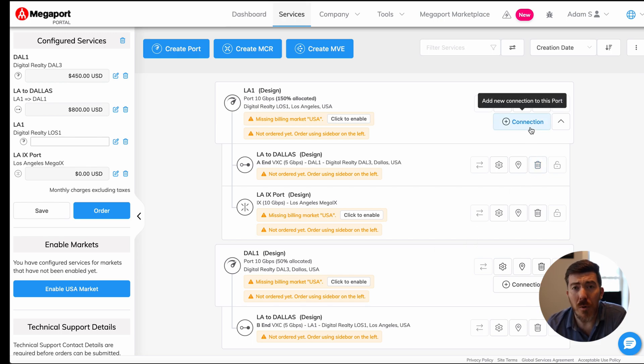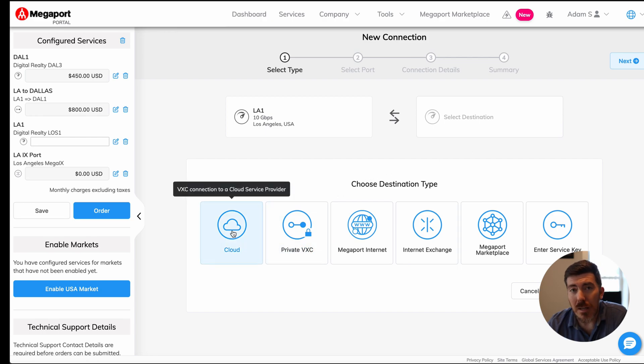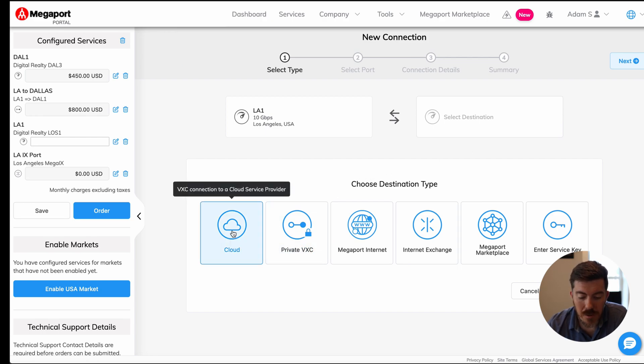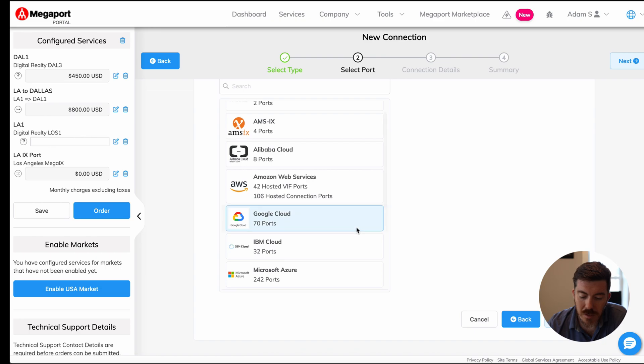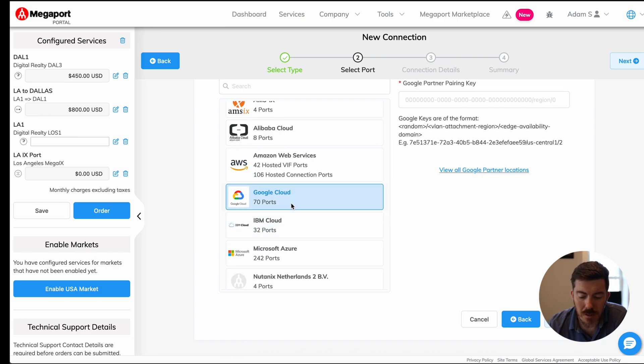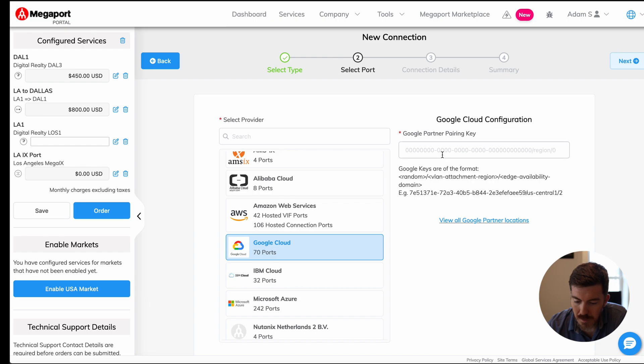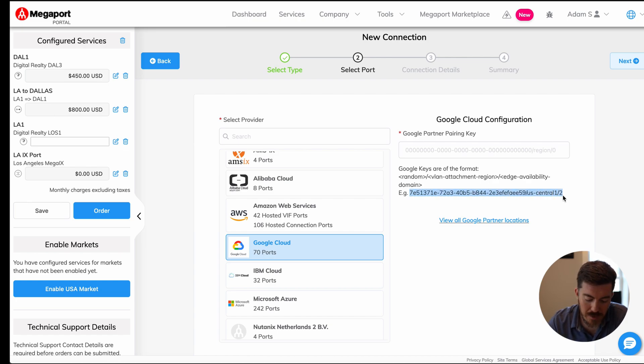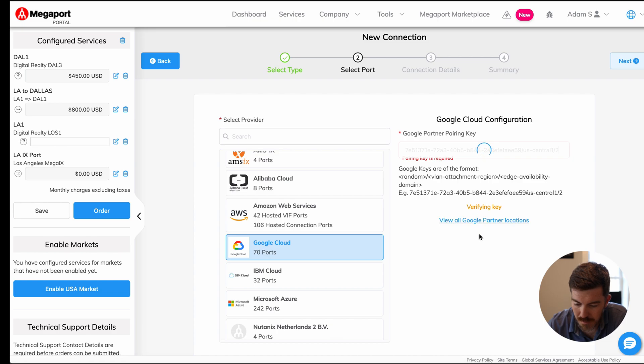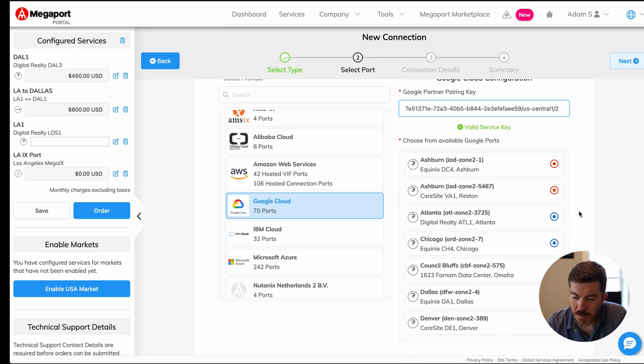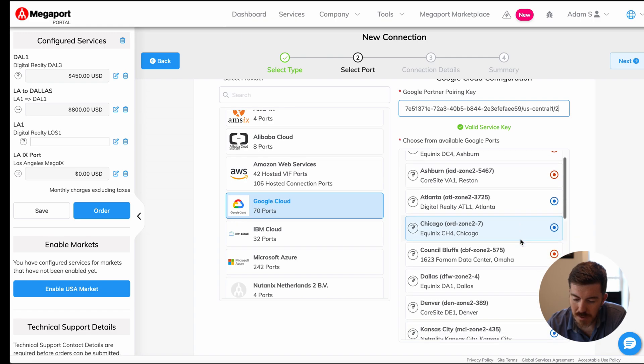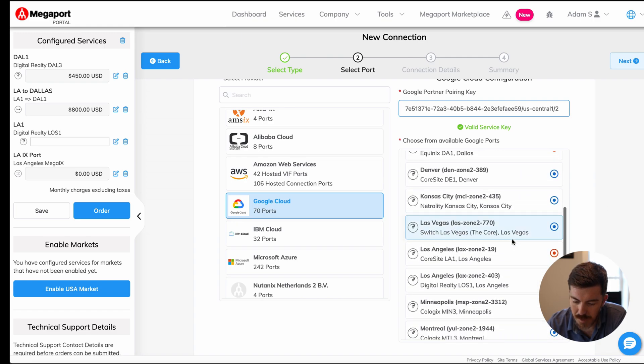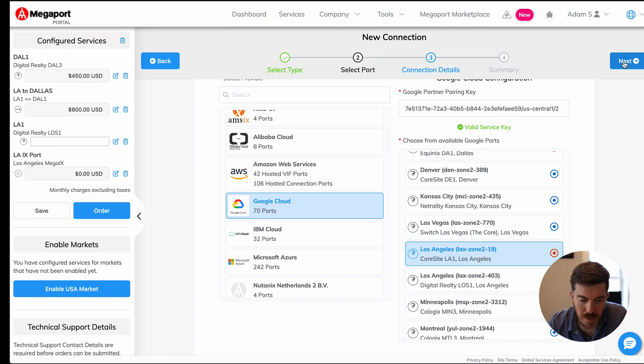Let's go ahead and add one more service to this LA port by clicking connect. We can click cloud. And here we can scroll through an extensive list of cloud service providers. Let's go ahead and connect to the Google Cloud. Here you will have to have a Google ID to connect to the Google Cloud. The Google management portal will provide that for you. I'm going to go ahead and use their sample value here. With that information, we can find the correct location. Let's scroll through here and find Los Angeles. You notice this is on the red diversity zone, which is good to know. Then we can click next.